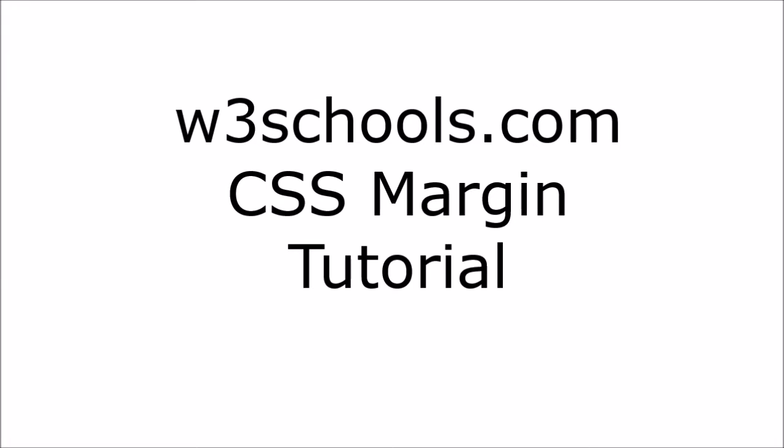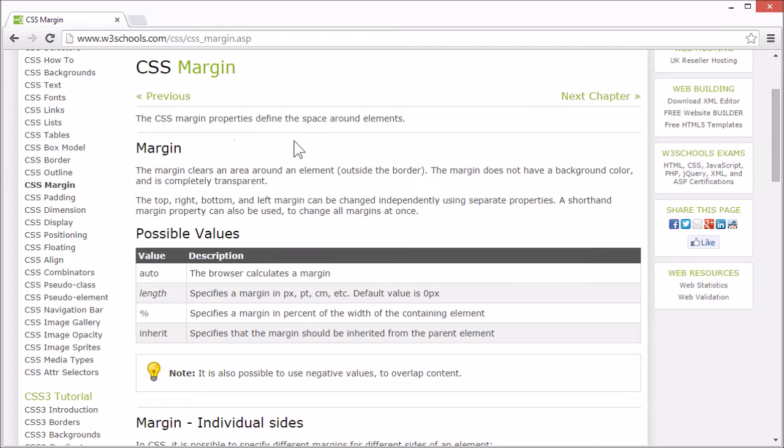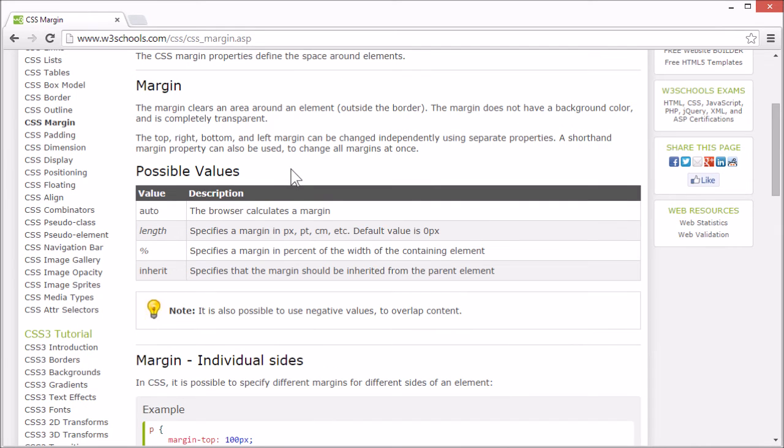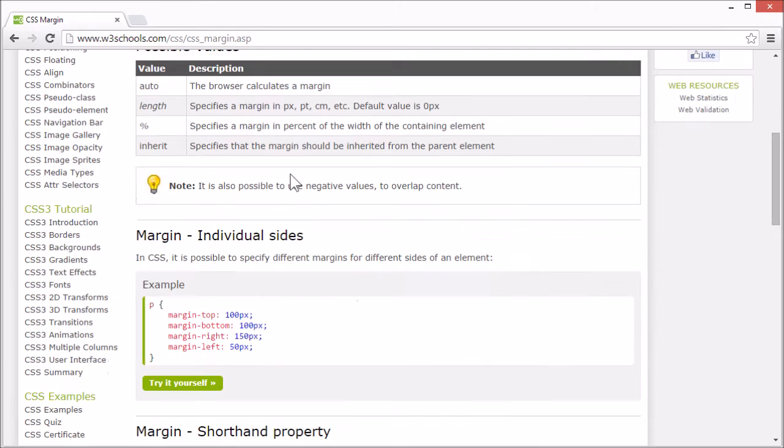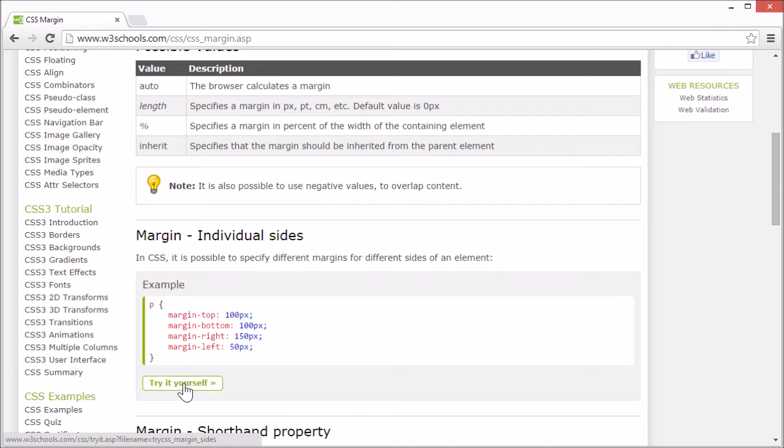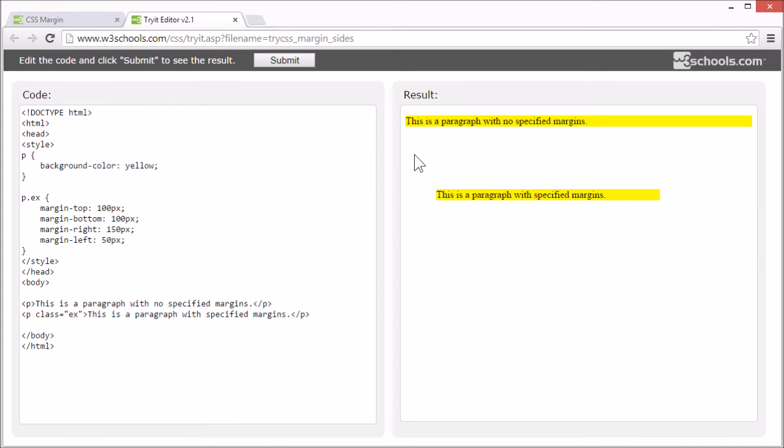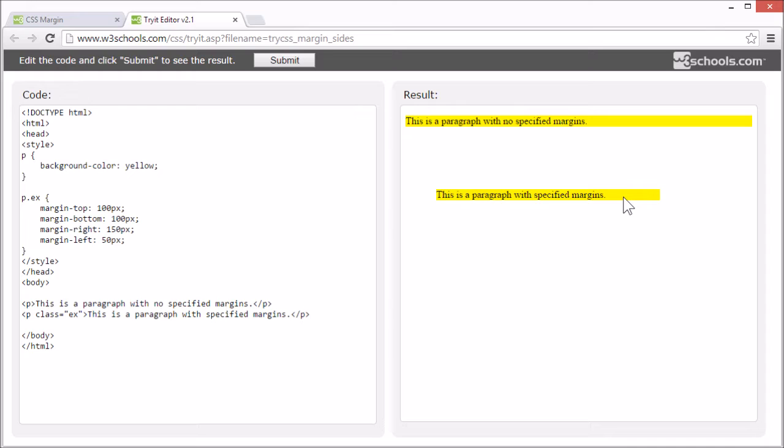Welcome to the W3Schools CSS margin tutorial. The CSS margin properties define the space around elements. Let's look at an example. The margin clears an area around an element. Here we have one P element with a set margin and one without. The margin area is transparent.